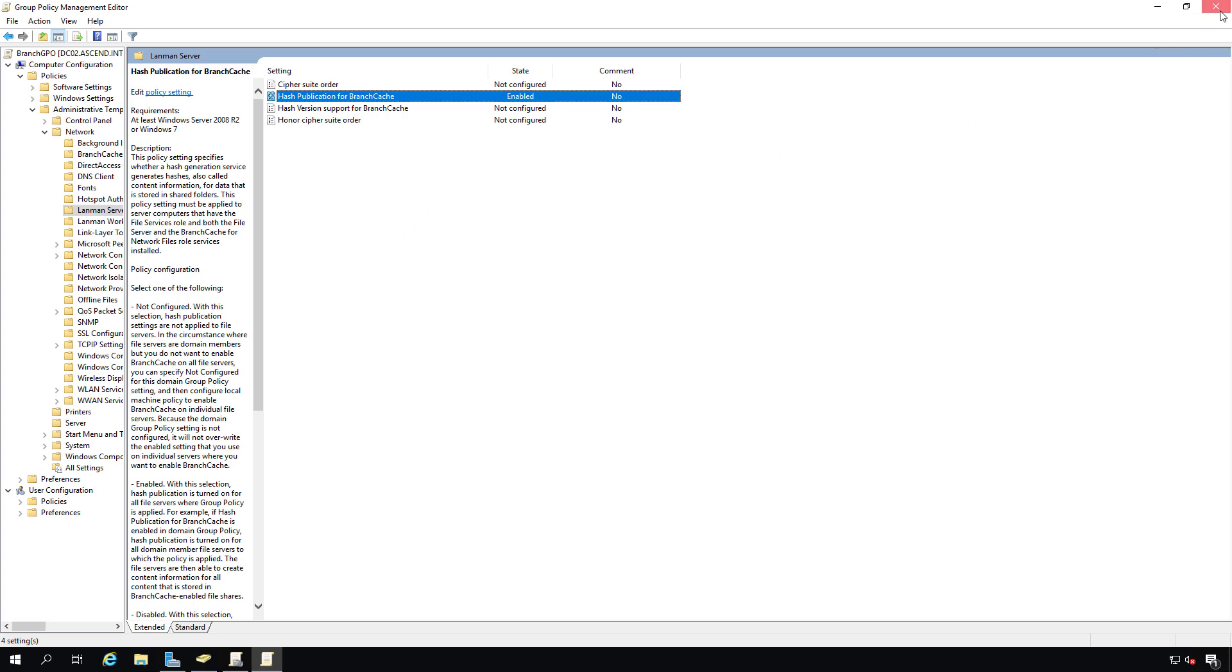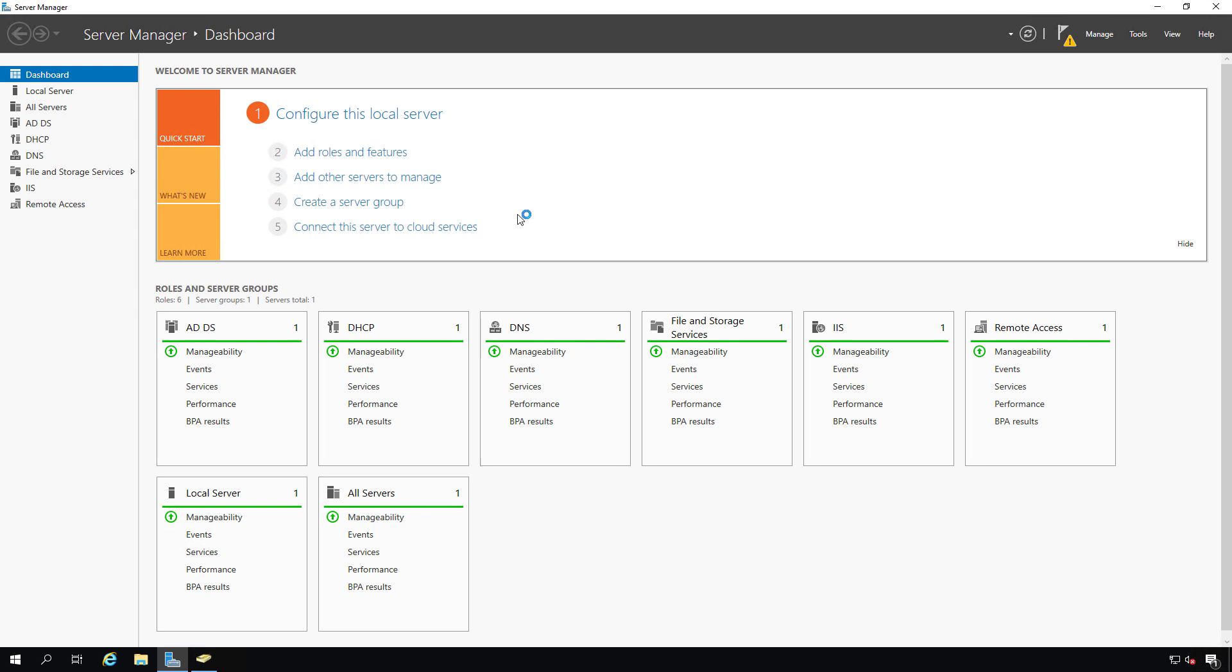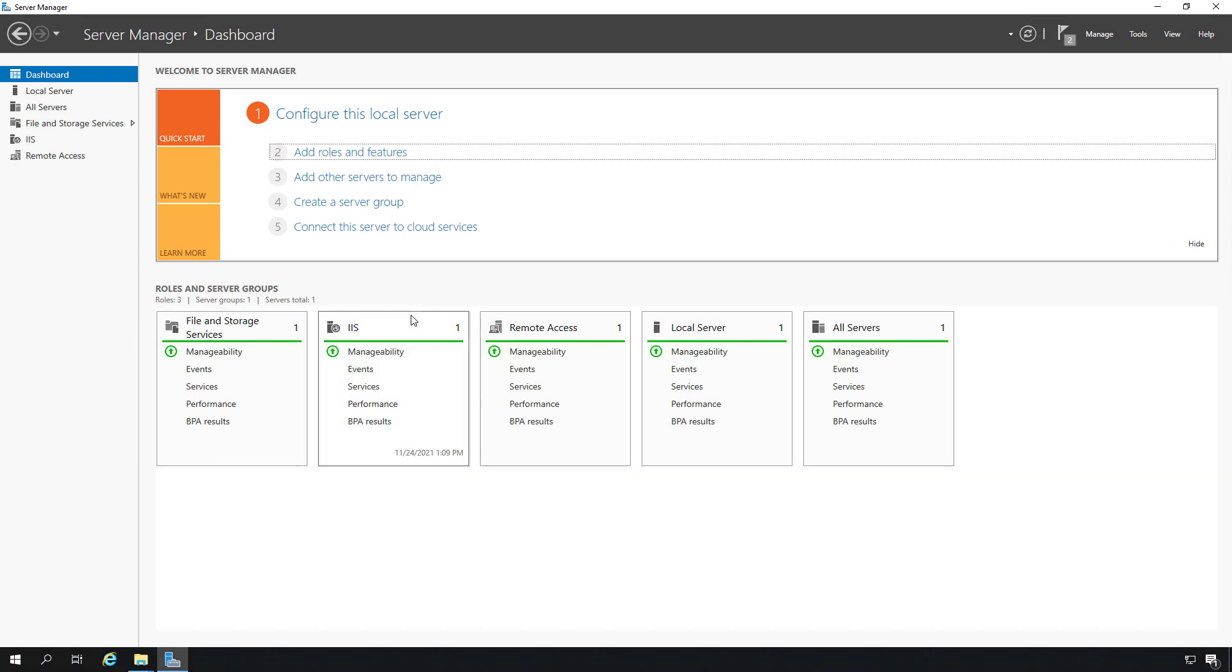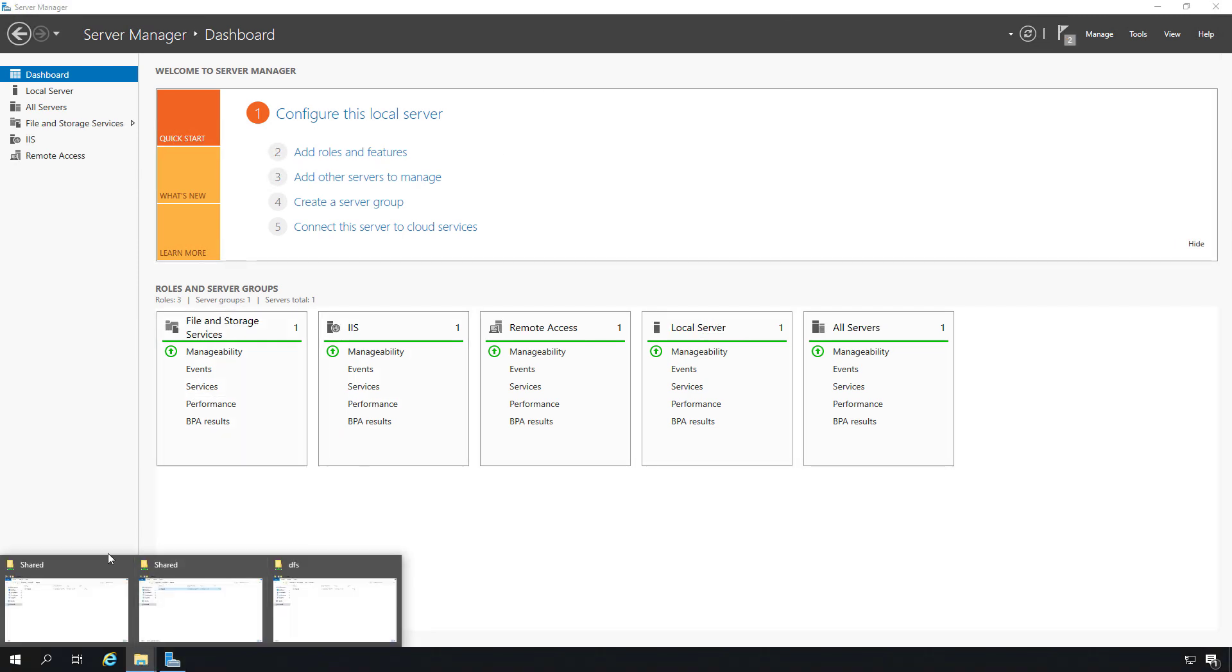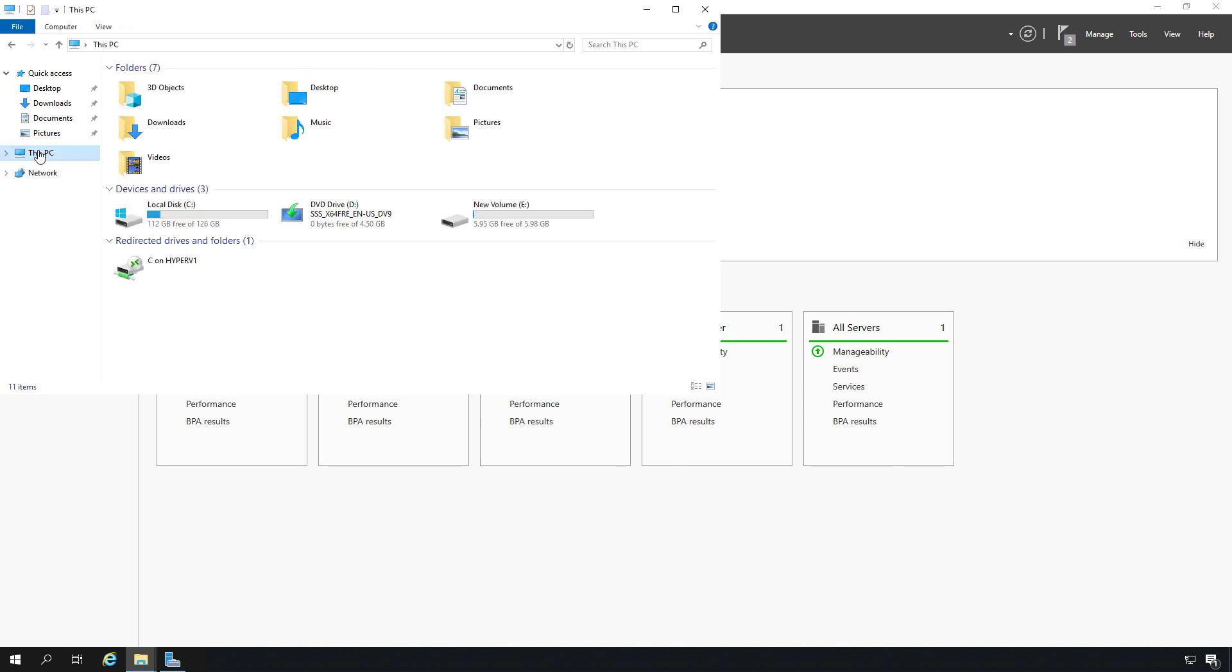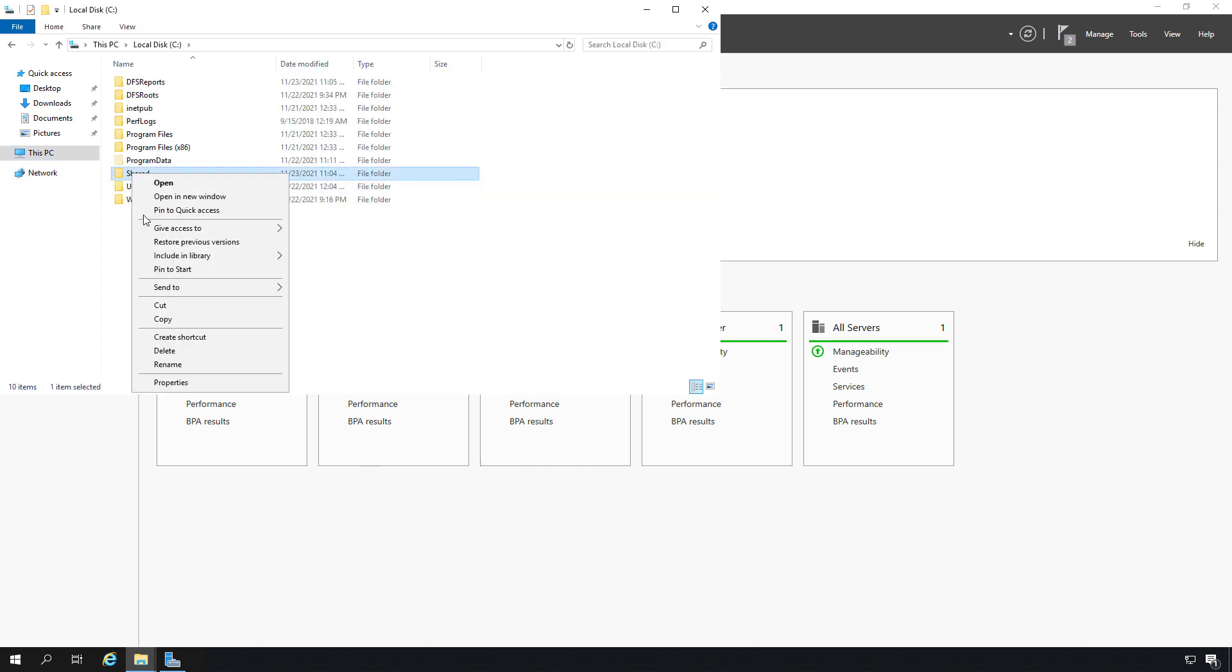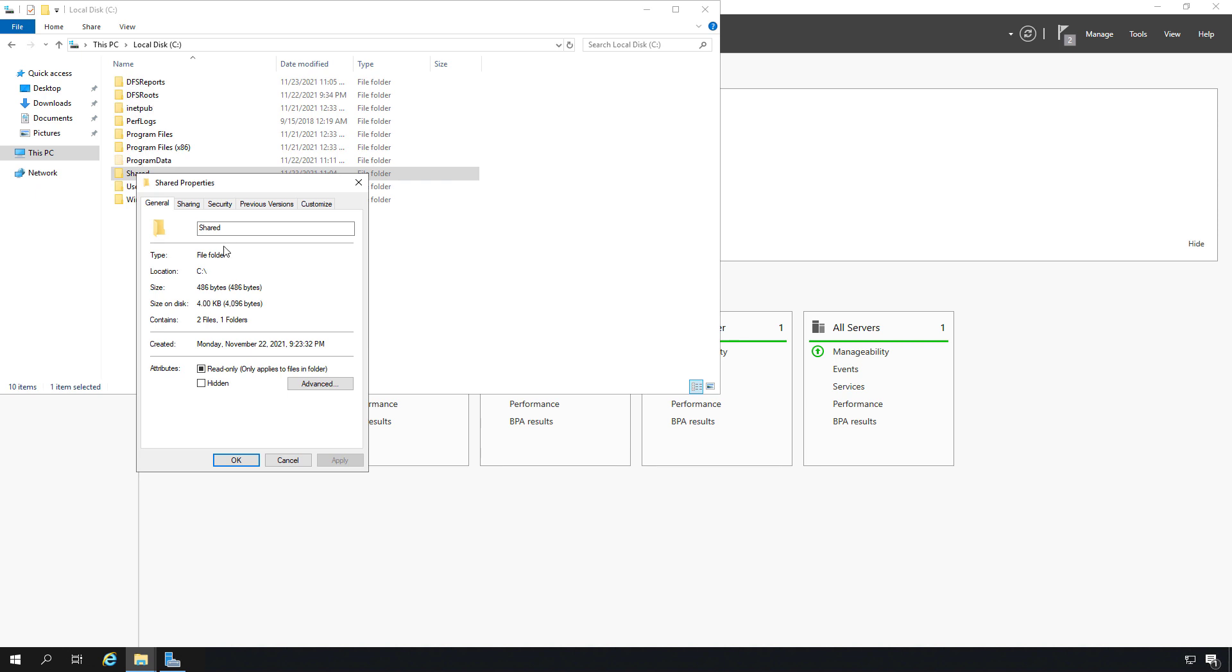I'll close the group policy object and the management editor. I'm going to go back to server 01 where we'll take a look at our share. I'm on server 01 and I want to take a look at the properties of my shared folder. Instead of going to the UNC path which takes us through the network, I'm just going to go to the local drive and right-click and choose properties.